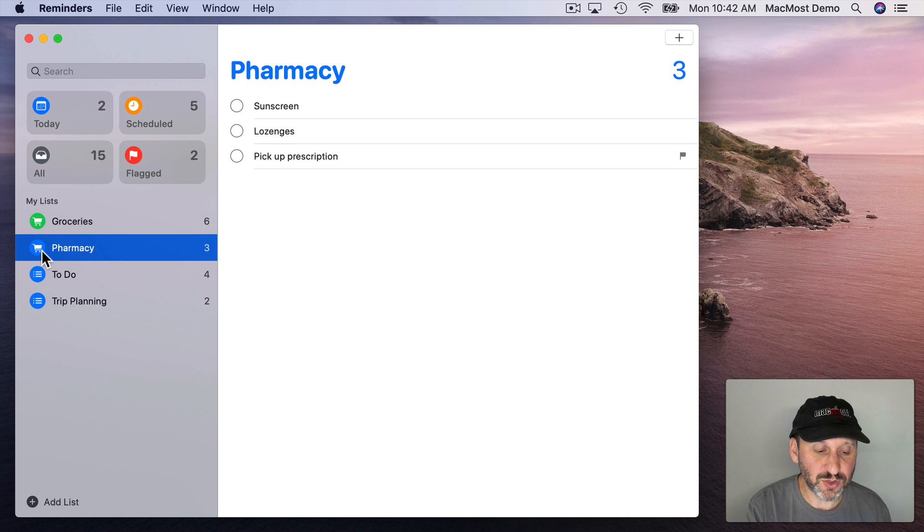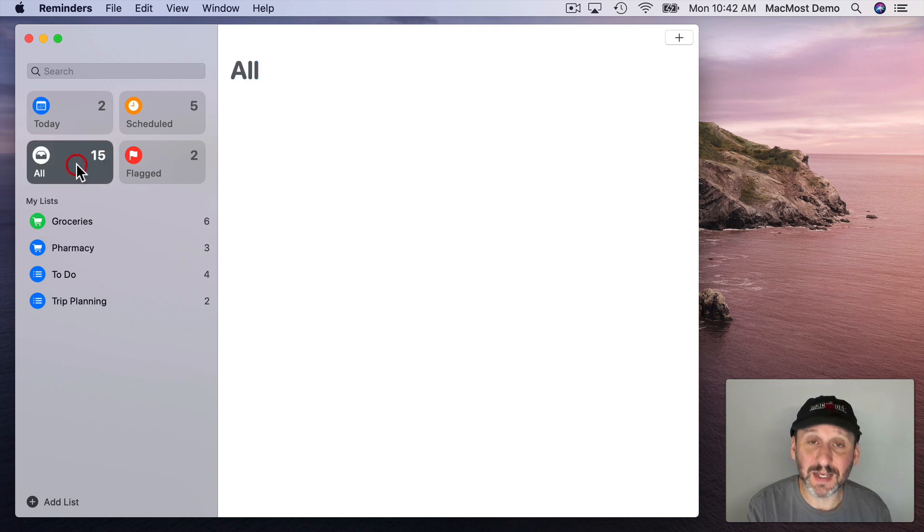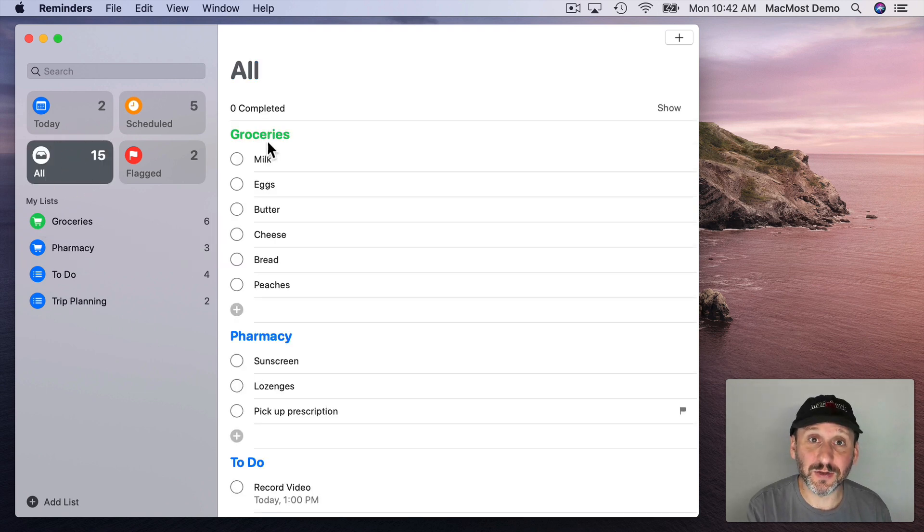Notice if I go to the list of all now you can see it uses the color there in the name of the list.